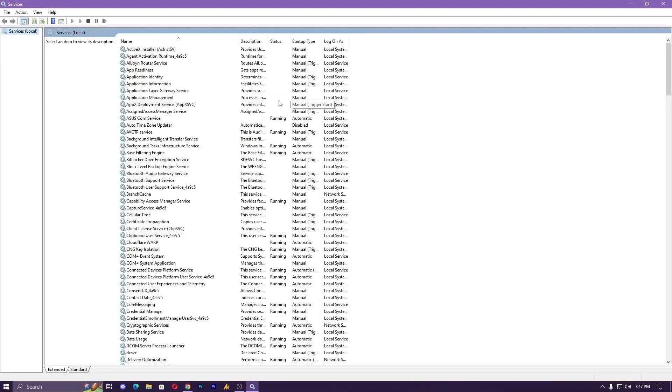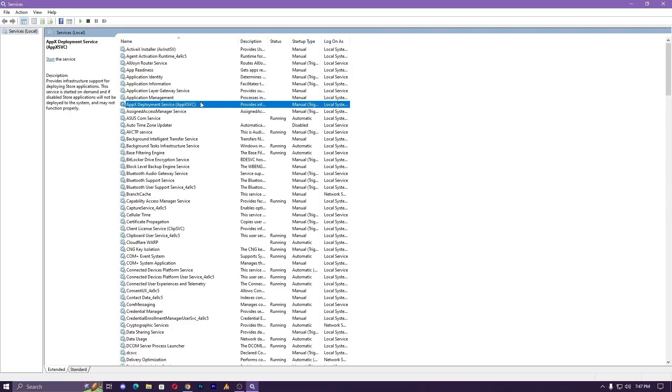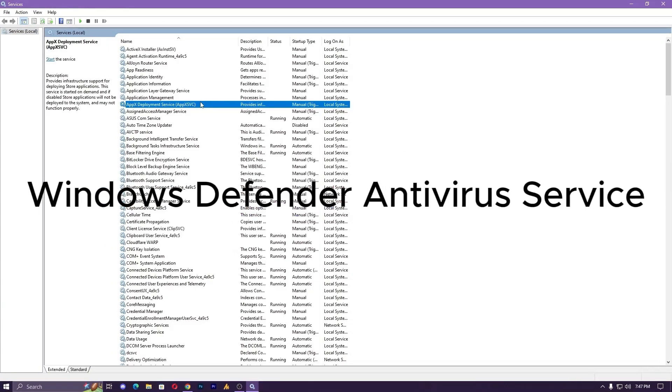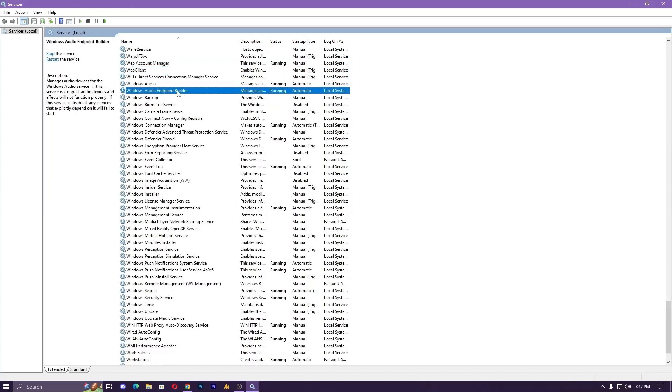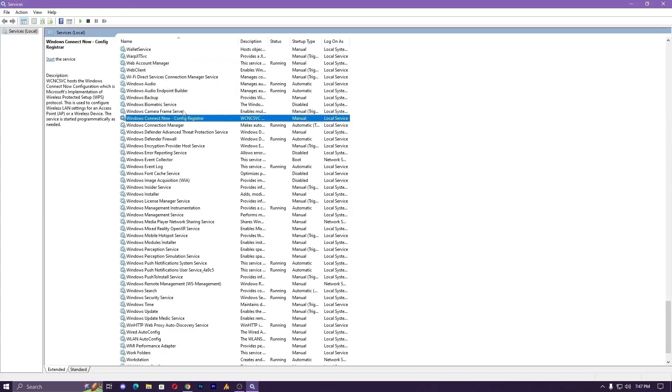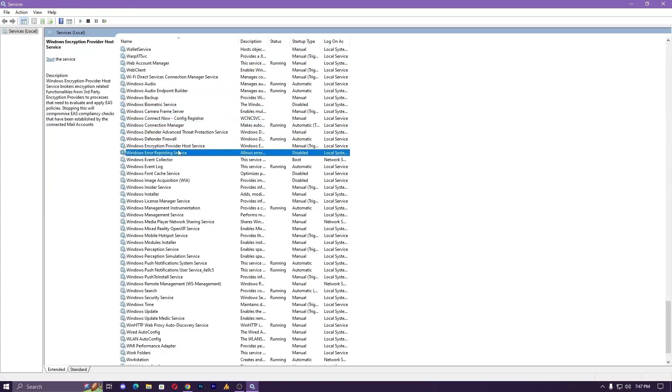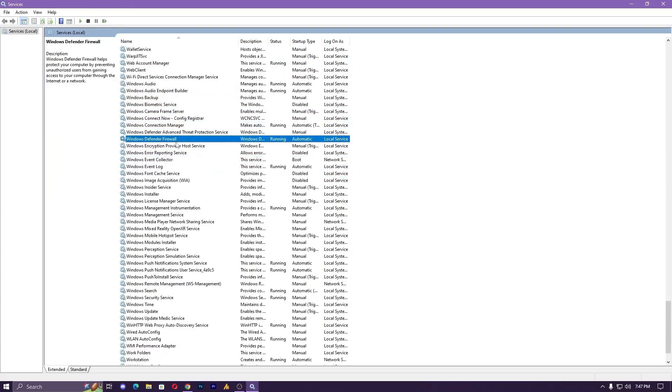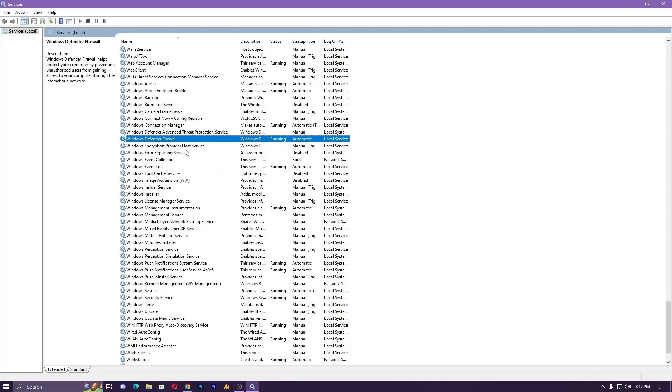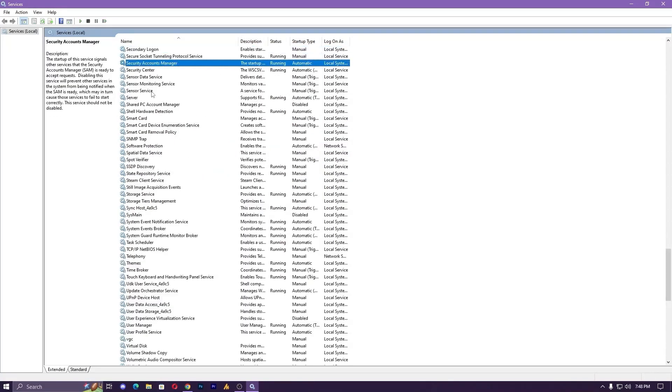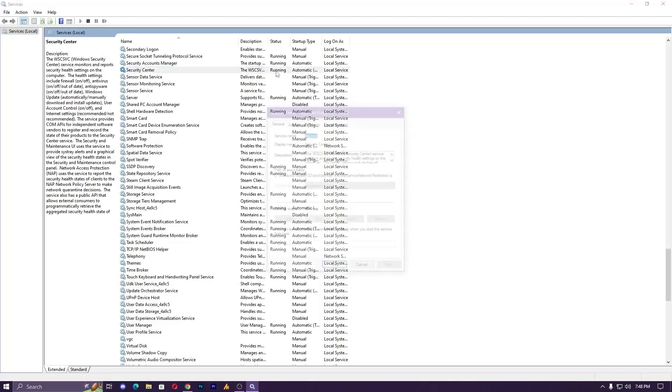In older versions, you'll find this service with the name 'Windows Defender Antivirus Service,' but if you're using the latest version, you can find it by its new name: 'Security Center.' Make sure it's running—it can be on Manual, Default, or Delayed Start, but make sure it's running.